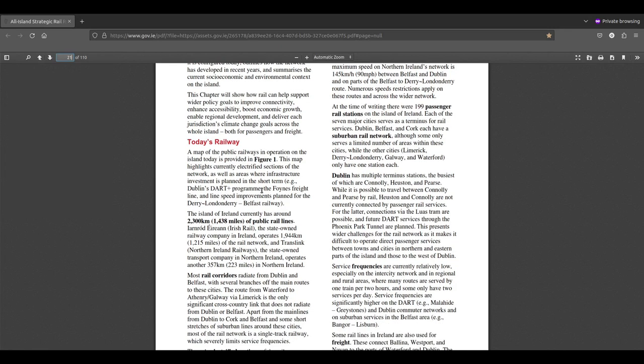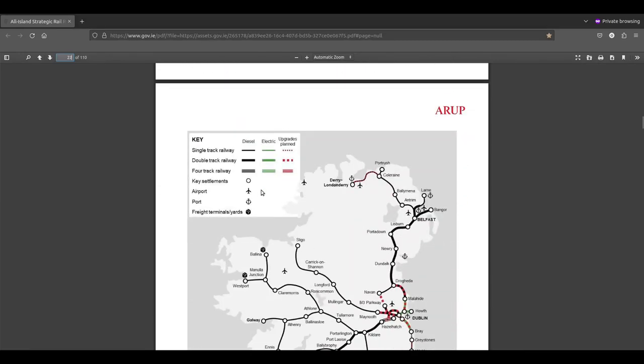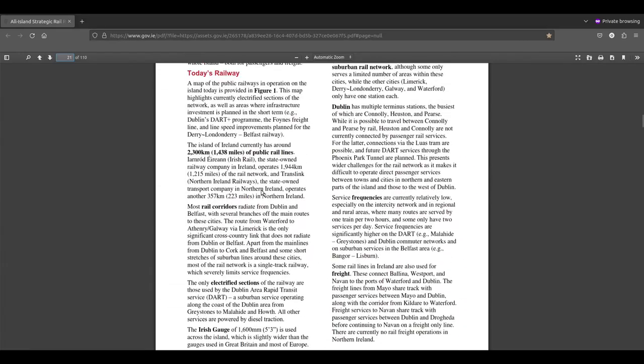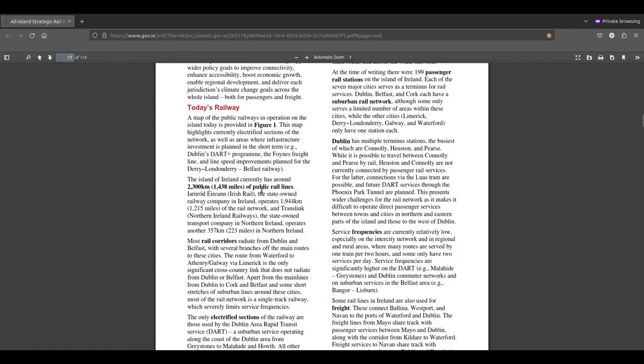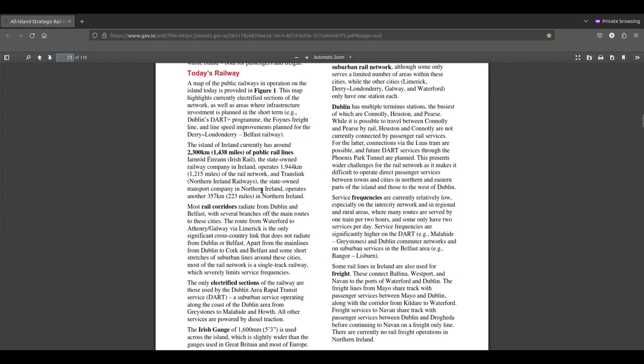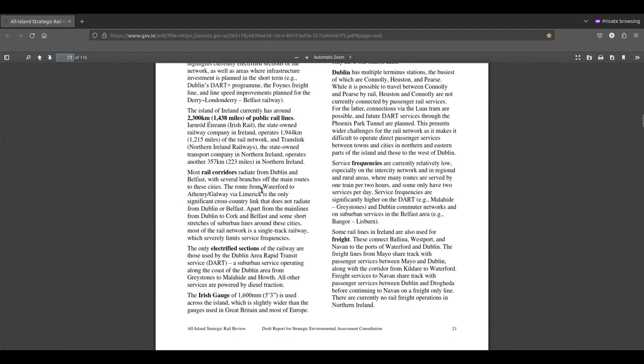A map of the public railways in operation on the island today is provided in Figure 1. This map highlights currently electrified sections of the network as well as areas where infrastructure investment is planned in the short term such as Dublin's DART Plus program or the Foynes freight line and line speed improvements planned for the Derry-Belfast railway. The island of Ireland currently has around 2,300 kilometres of public rail lines.